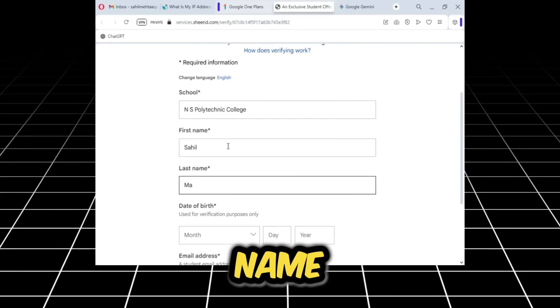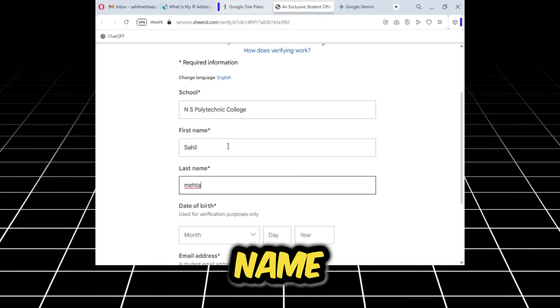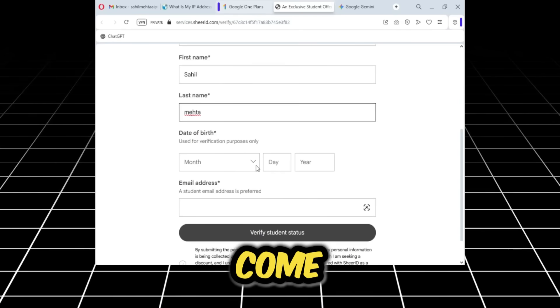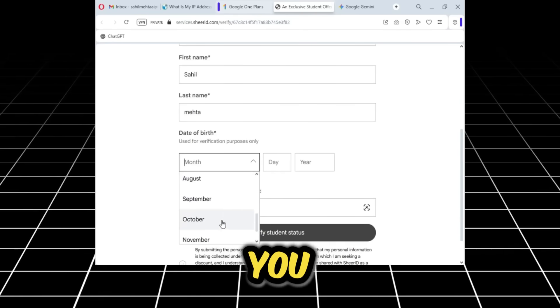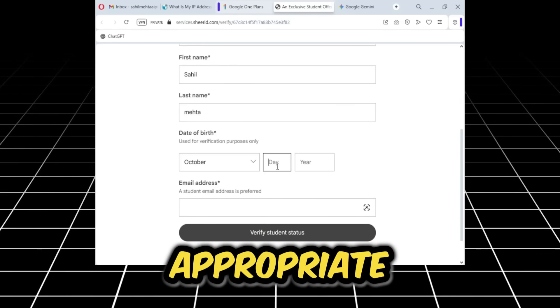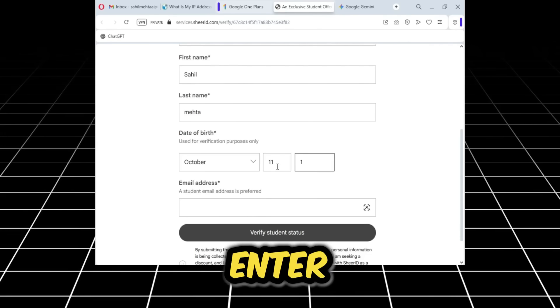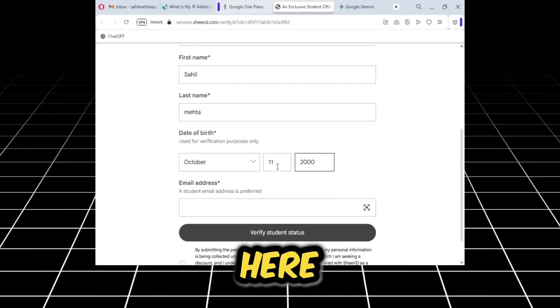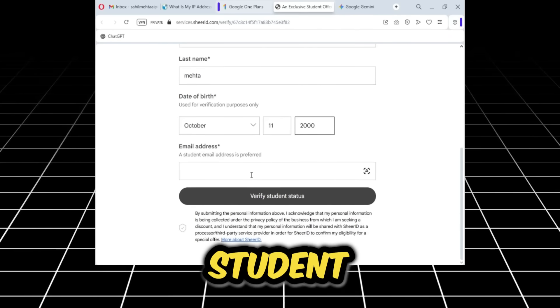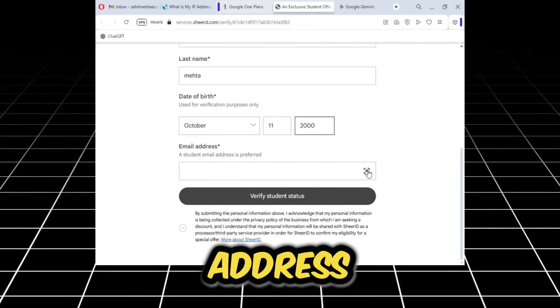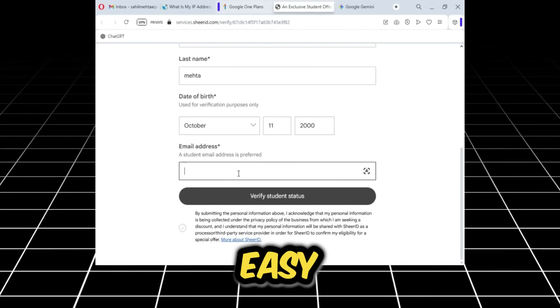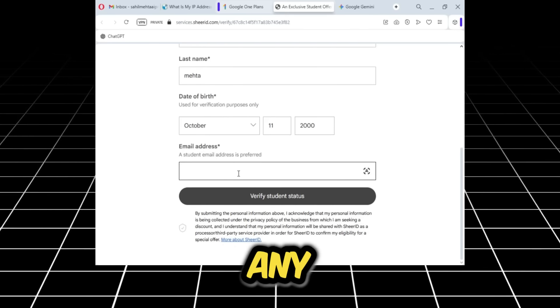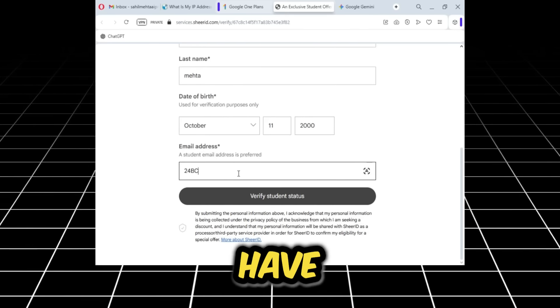After adding the last name, you need to come down and enter any date of birth you think is appropriate. I'll enter my date of birth here. I'll enter the year here. After that comes the student email address.